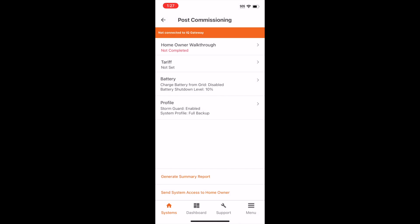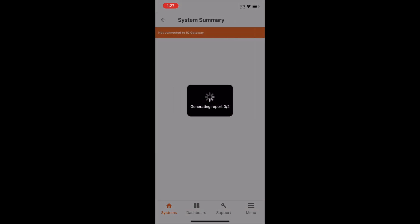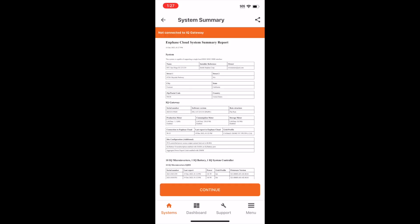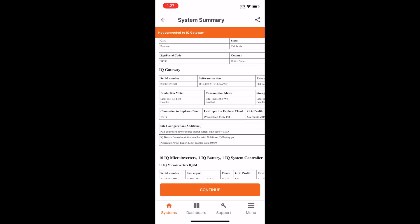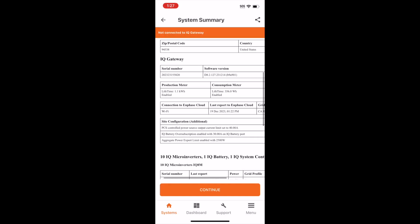Similar to before, you can generate a Summary Report if needed. Thanks for watching.